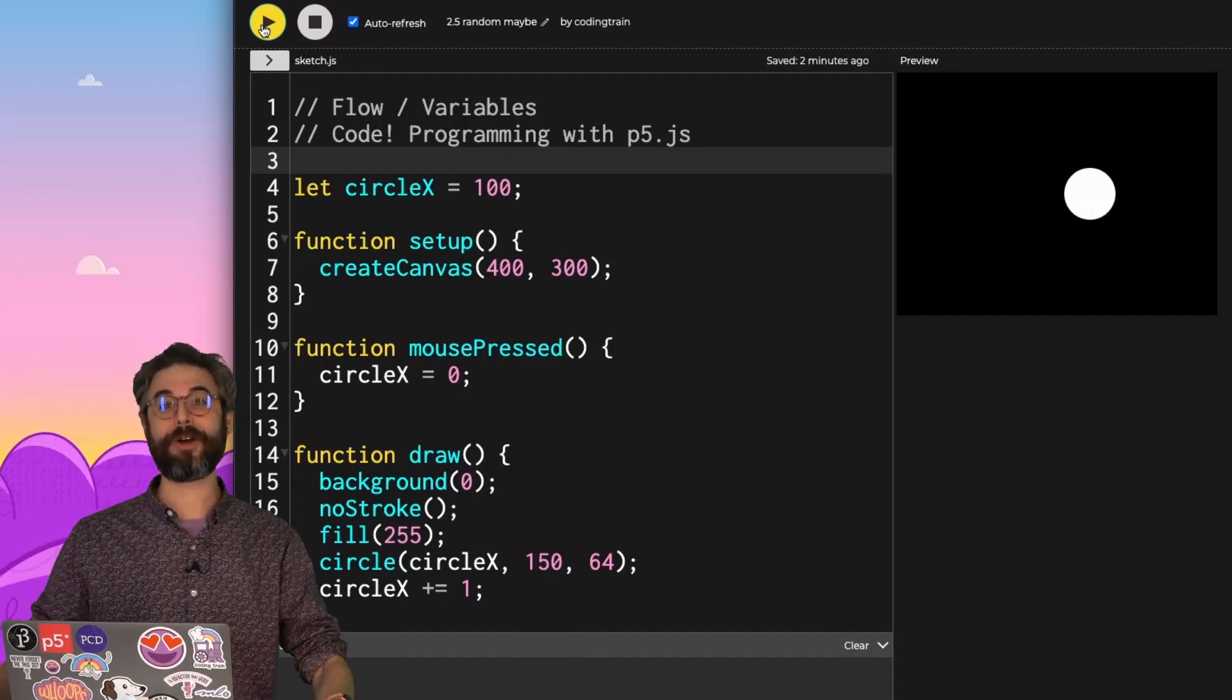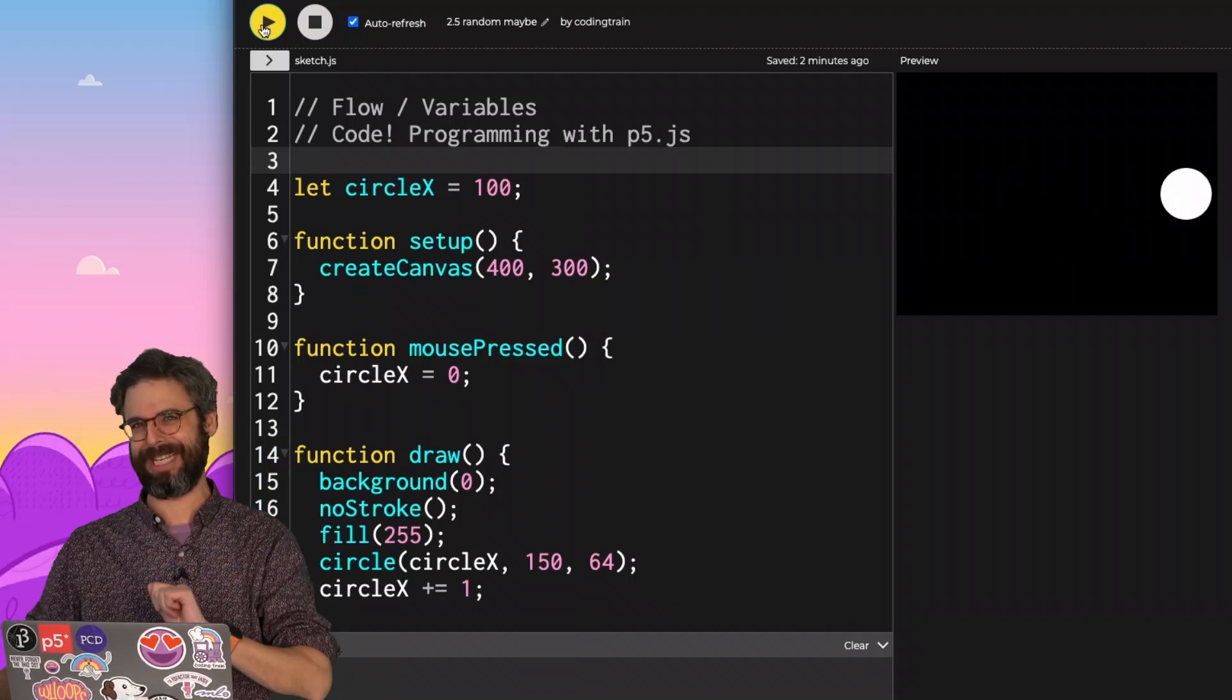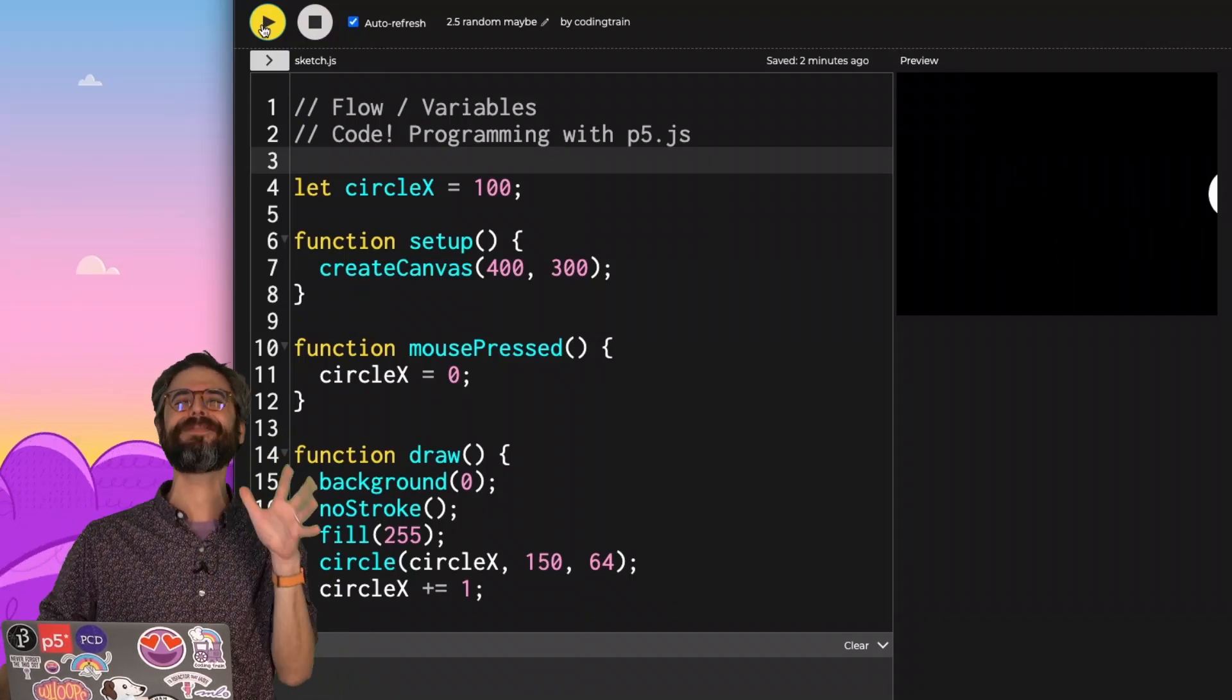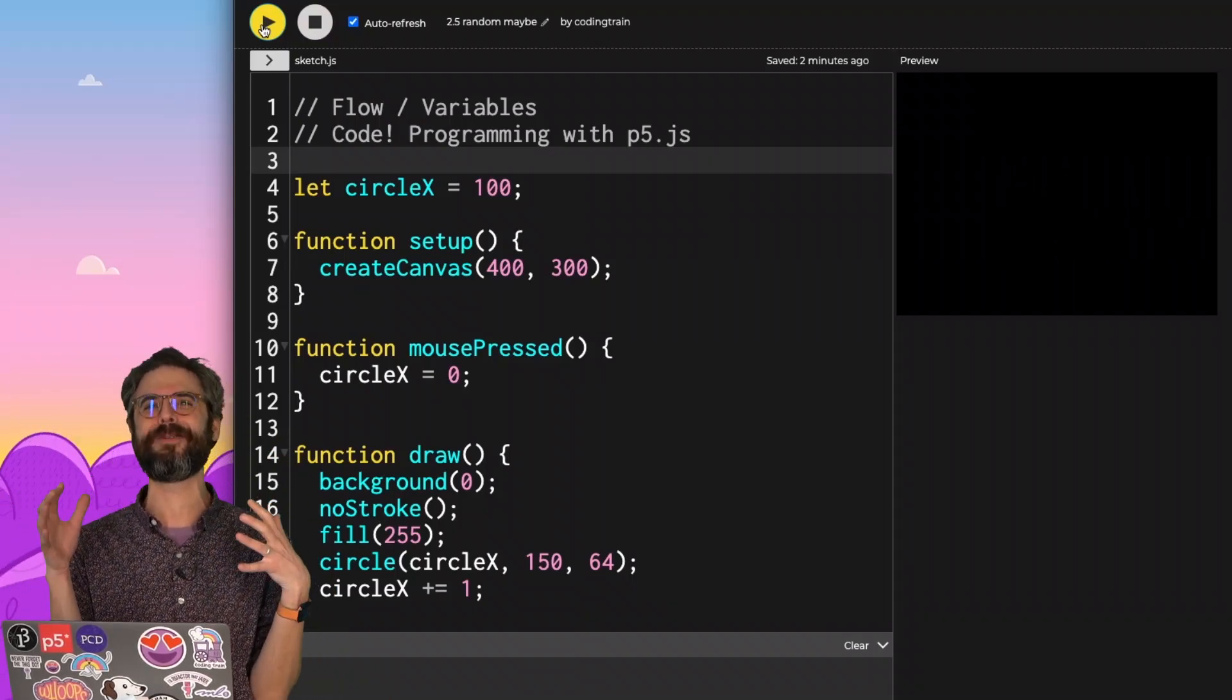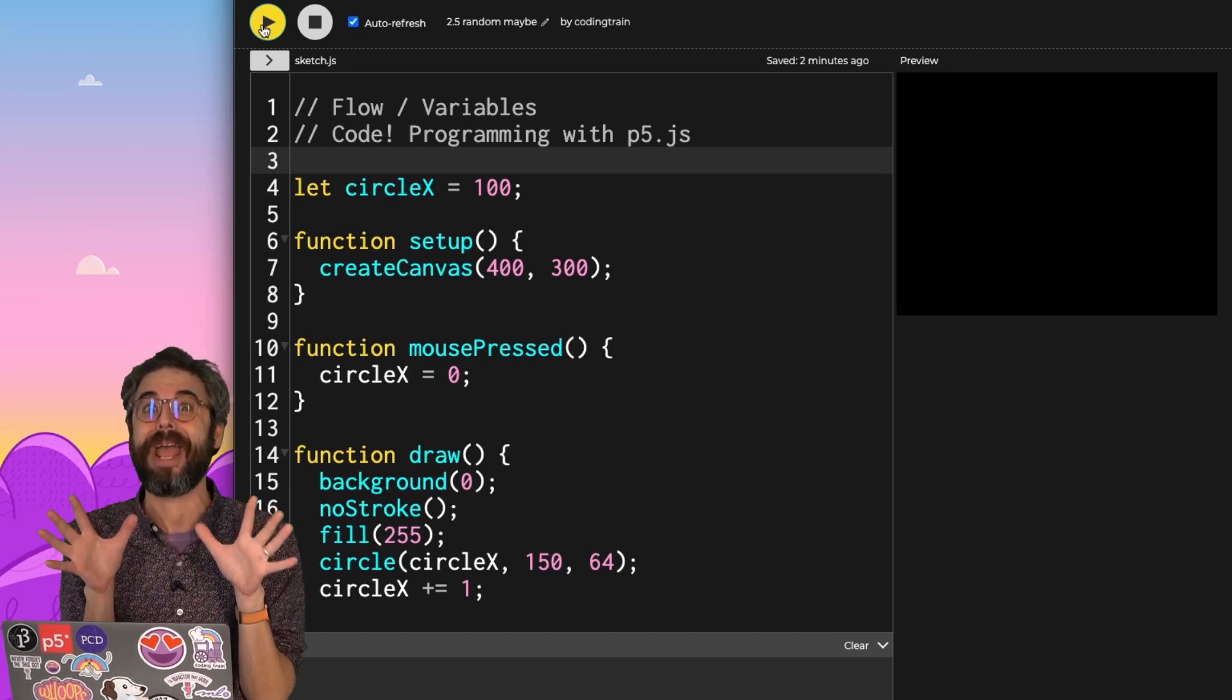Welcome back to another video about variables, but not really. So in this video, I want to help you use your variables in a different way.